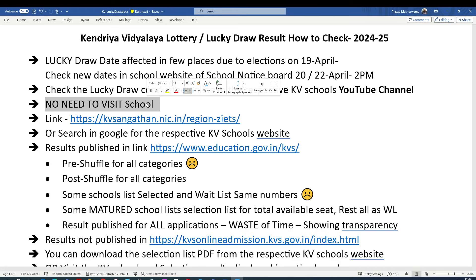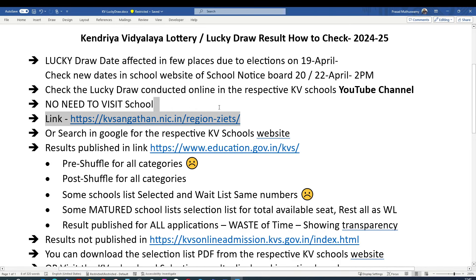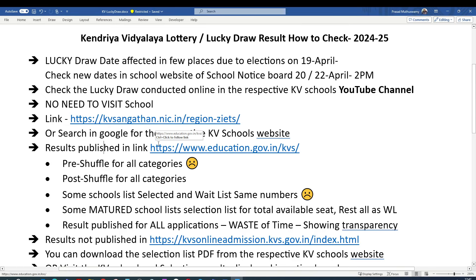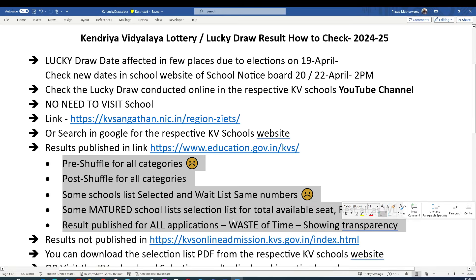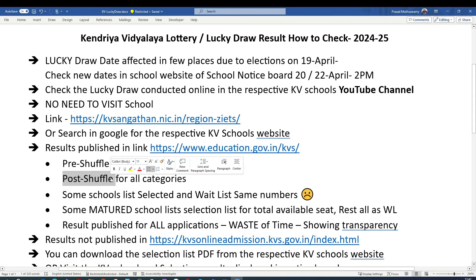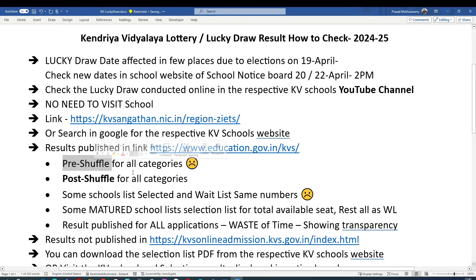The next day after the lucky draw, schools will publish the result on the website — the link is something like 'education.gov.kbs'. I'll post this link in the description. On that page, what you need to check is only the post-shuffle list. The pre-shuffle list is the default list created before shuffling; after shuffling, the post-shuffle list is published. This is available for all categories.